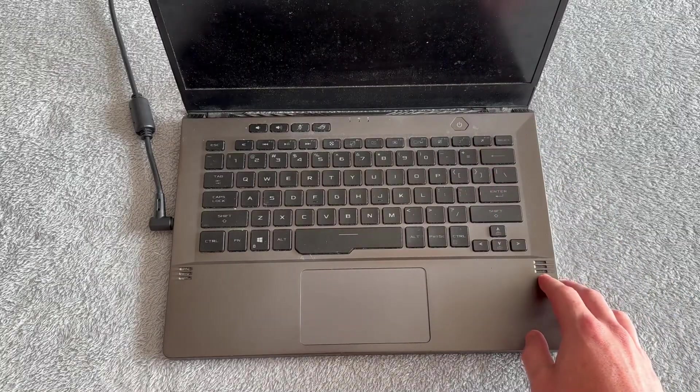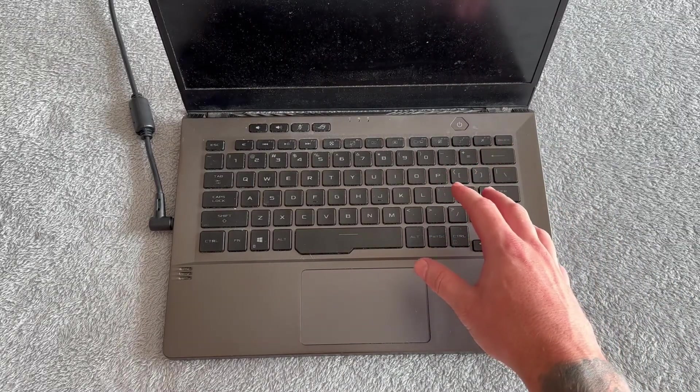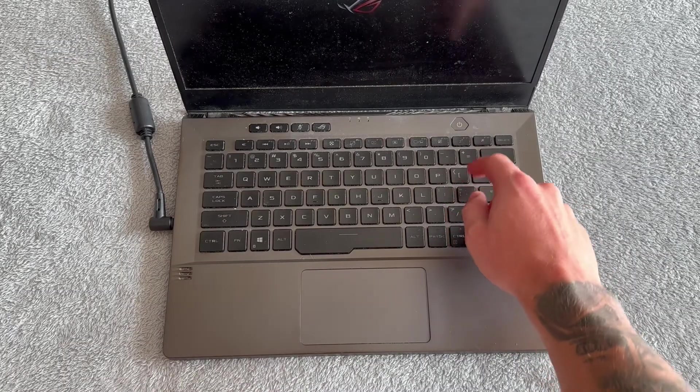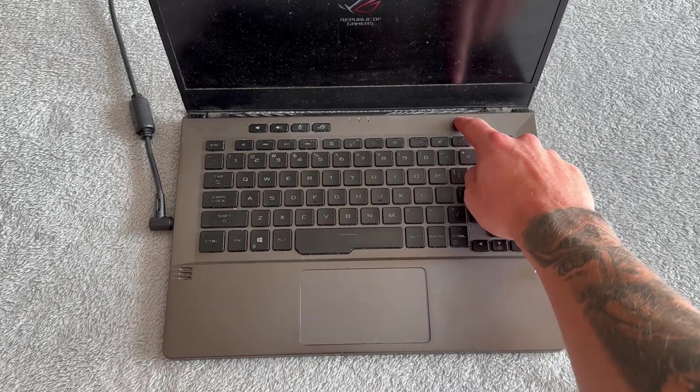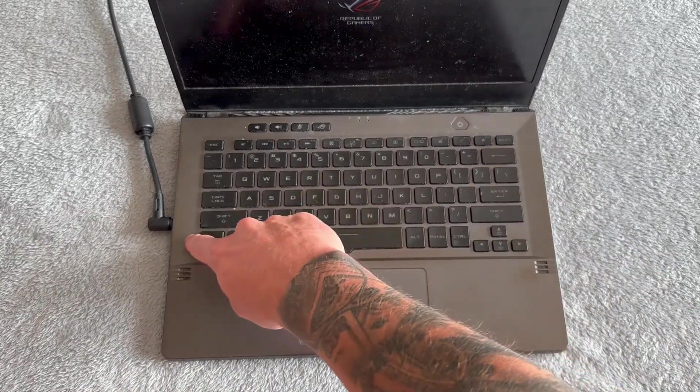If it's still not charging and the percentage is still not going up, we can do the same thing but with the charger already plugged in.